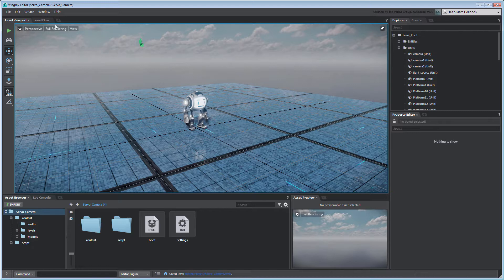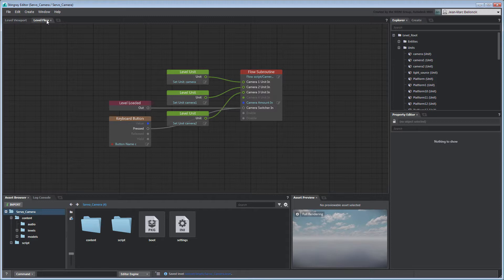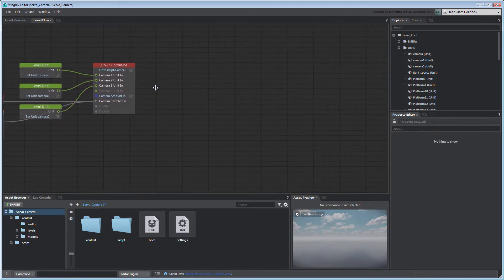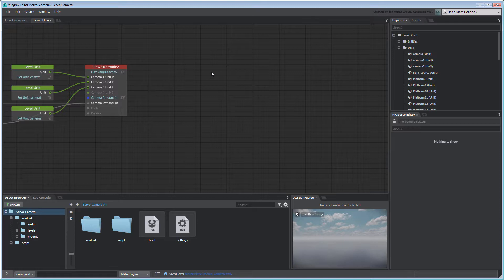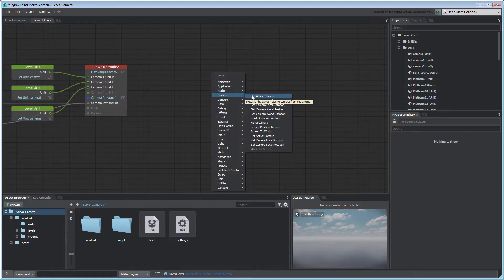Go to the Level Flow tab. In order to constrain a camera's rotation to look at a target unit, we first need to find out their respective positions. For this, we'll use a GetCameraWorldPosition node and a GetUnitWorldPosition node.